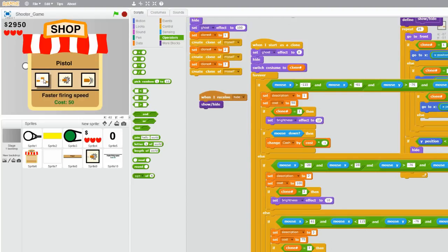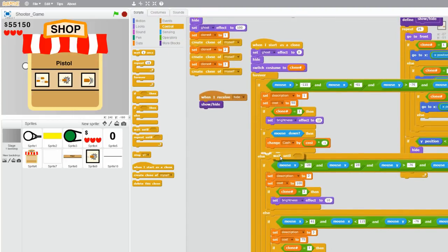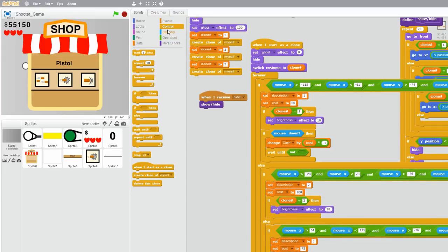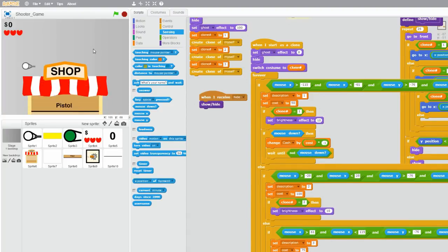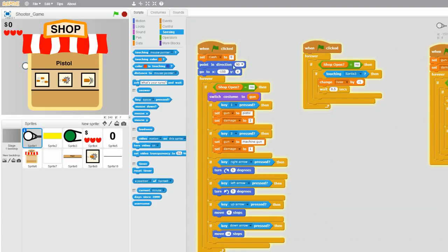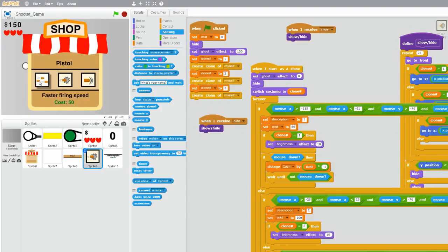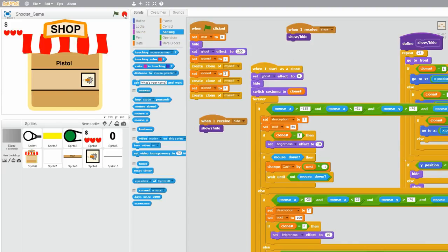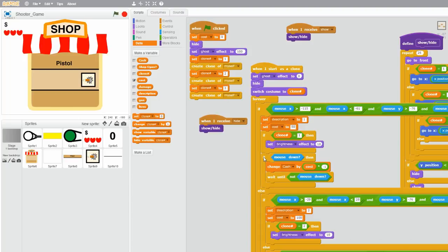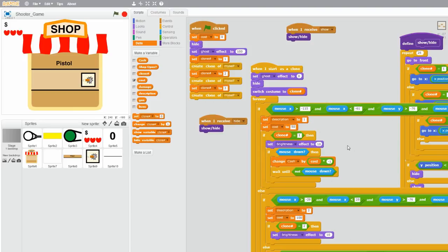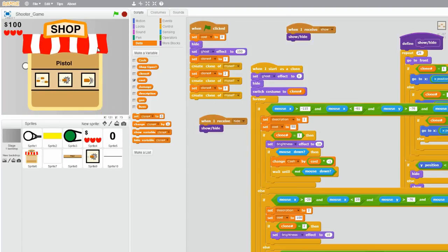If you hold it down, the cost just keeps going down a lot. Go to control and grab a wait-until block with a not-mouse-down inside. You need to put the mouse down check inside the if-clone-number-equals-1 block, because otherwise it triggers three times. So it checks if clone number equals 1, then does the change. We have $100, and when we click on it we should have $50. It works.